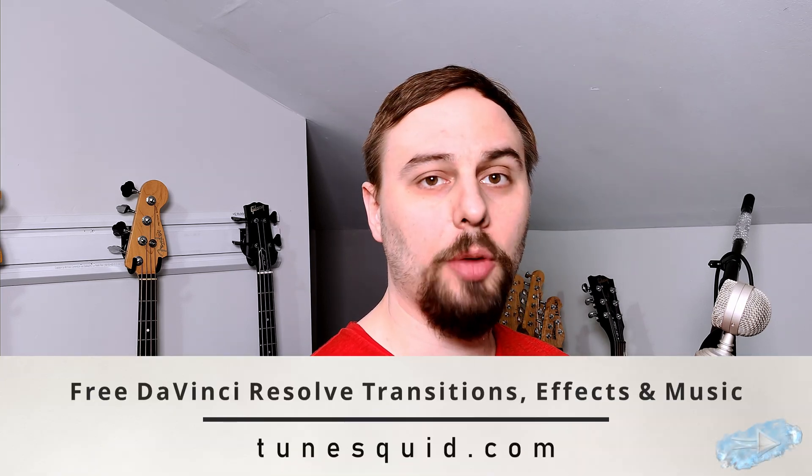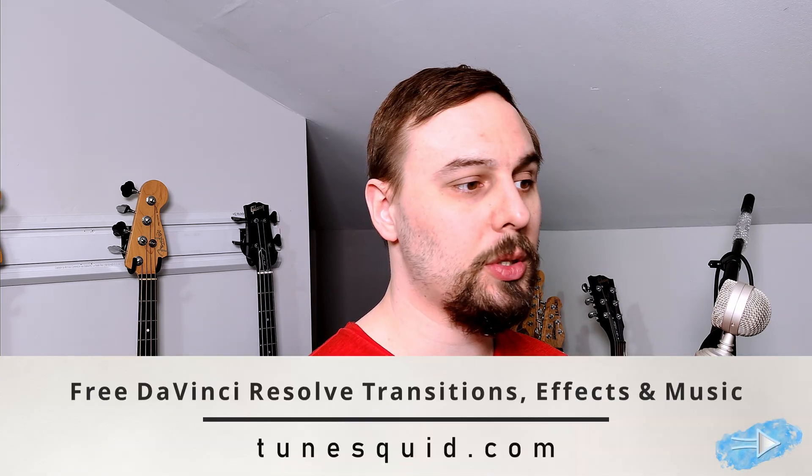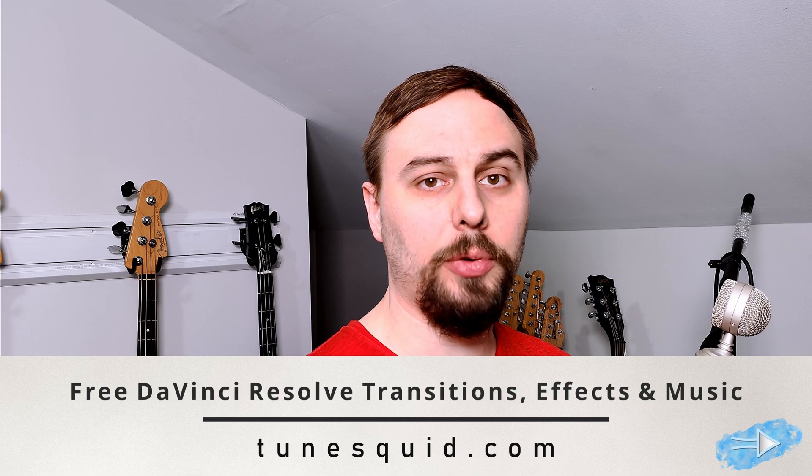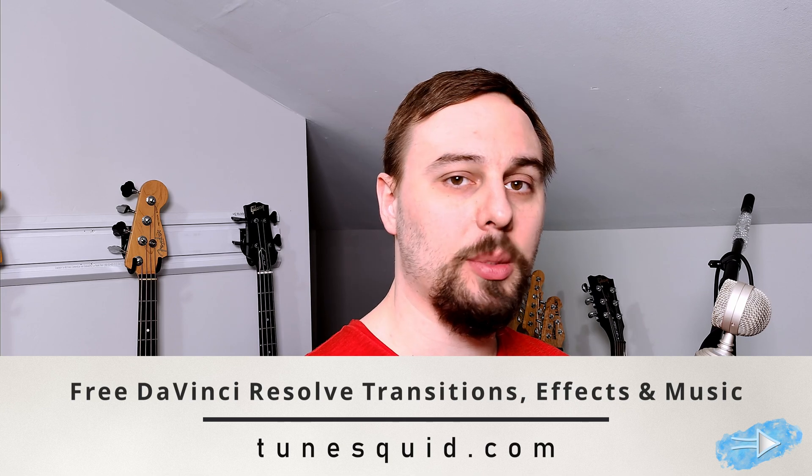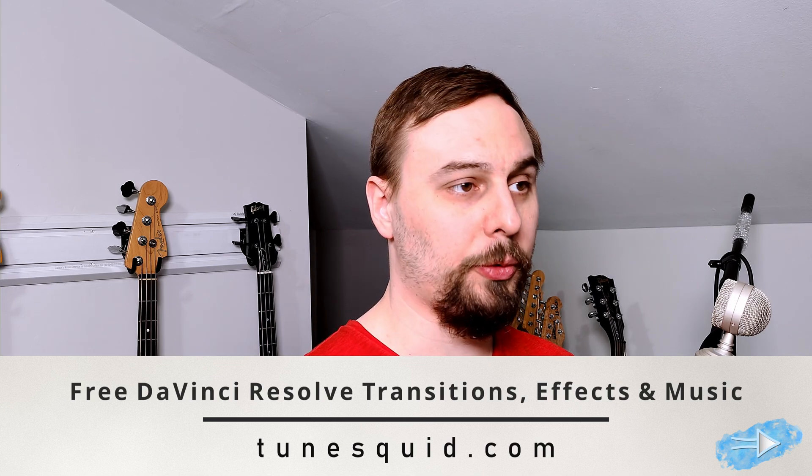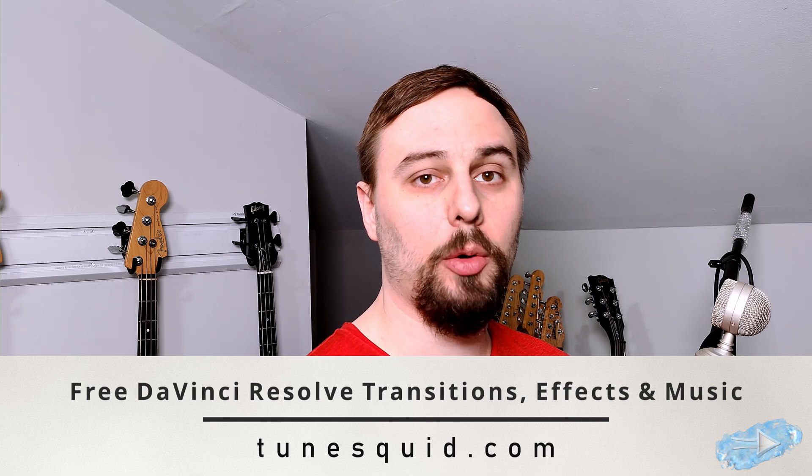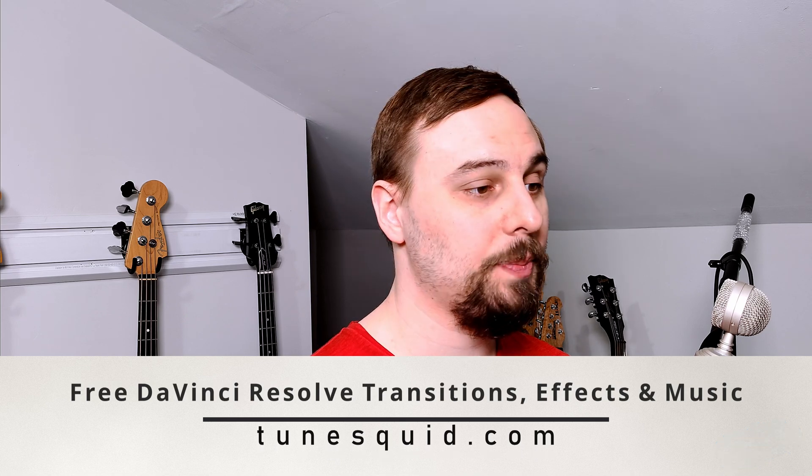If this was helpful, let me know in the comments below, leave a like, subscribe. It helps out the channel. And make sure to check out my company, ToonSquid. We offer royalty-free music as well as some DaVinci Resolve templates for free. So hit up the website and grab whatever you want. And until next time, I'll catch you guys all in the next video. Bye now.